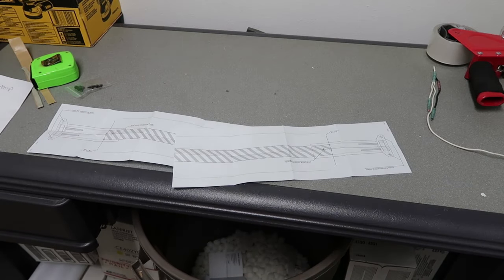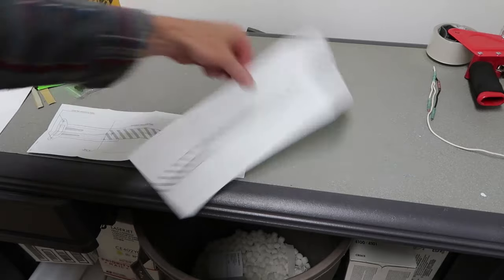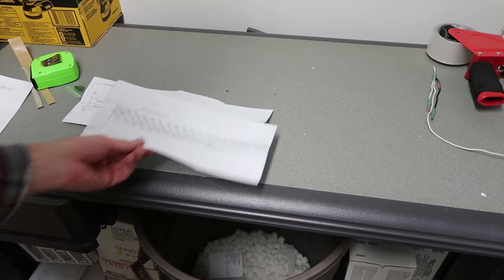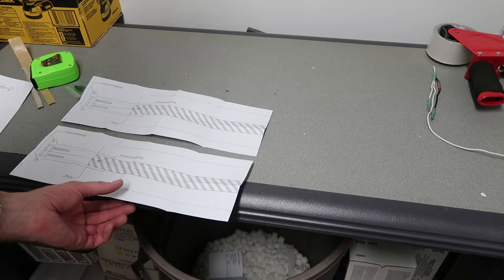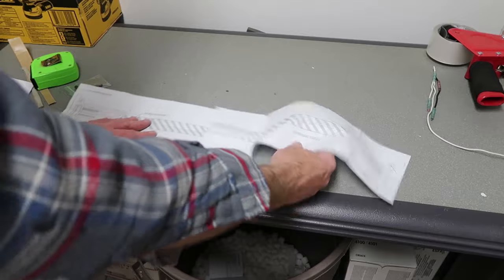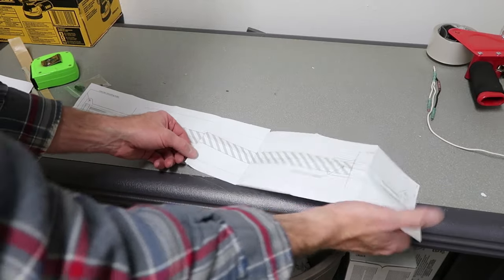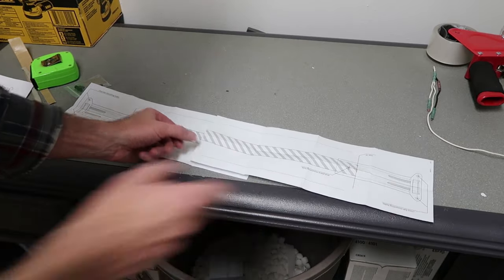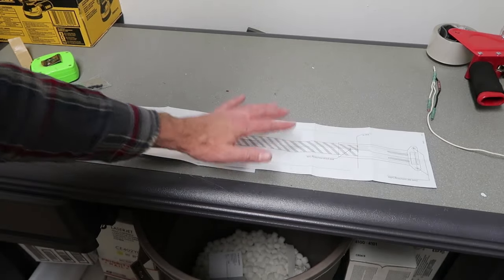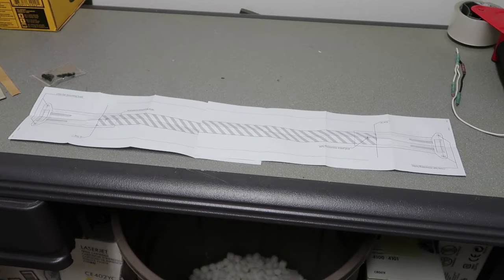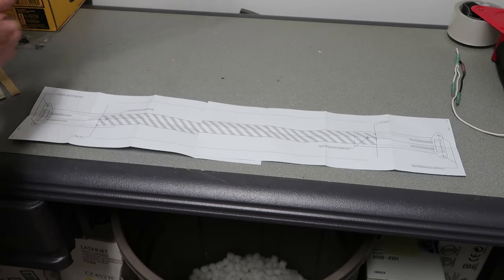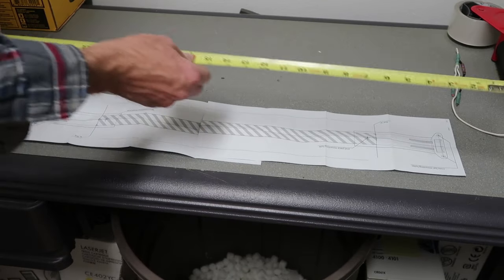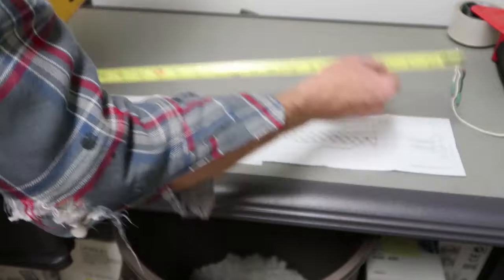So in the package there's two templates. They're duplicates of each other so you can take one and reverse it like that. The purpose of these templates is to duplicate your measurement for those mounting holes.